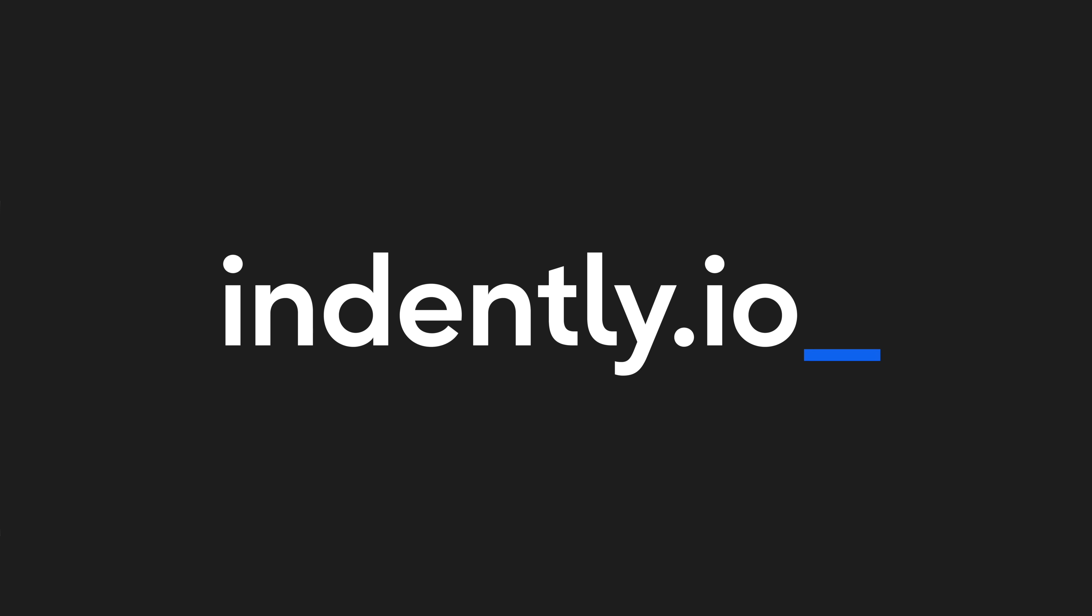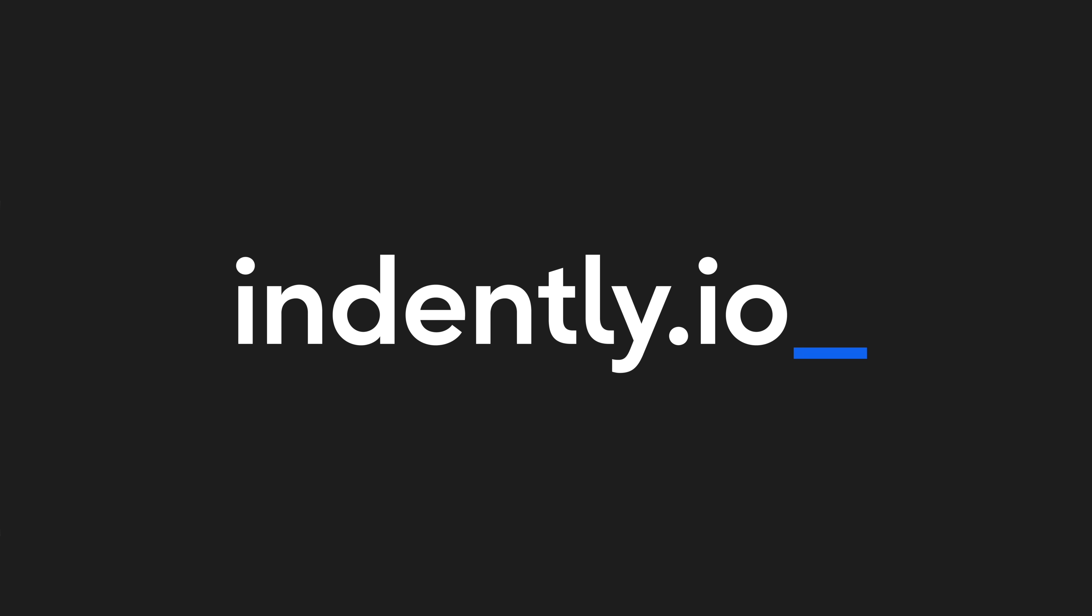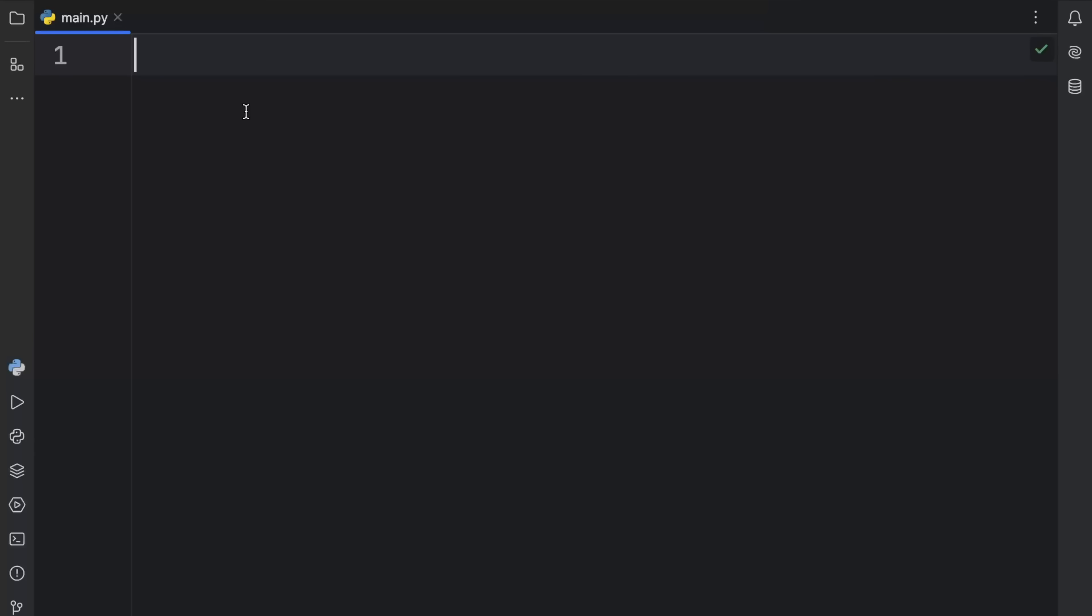This video was brought to you by Indent.ly.io, learning Python made simple. How's it going, everyone? In today's video, we're going to be learning about the power of infinite iterators in Python.